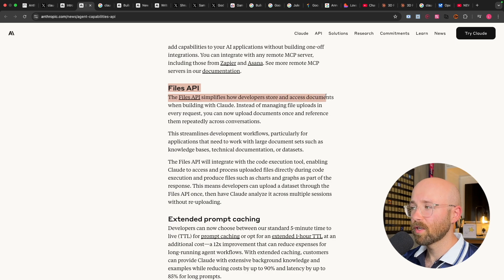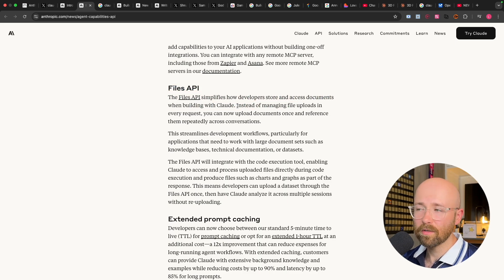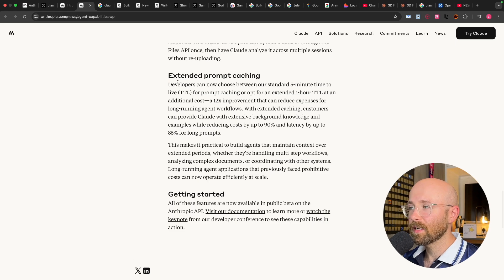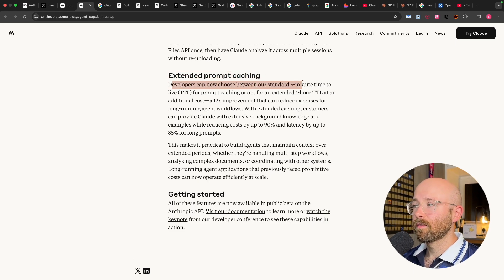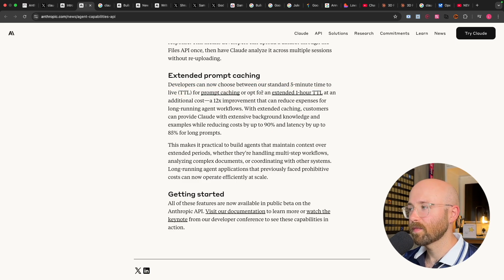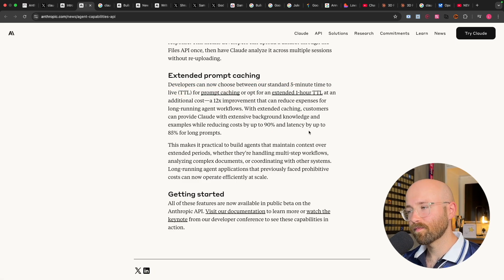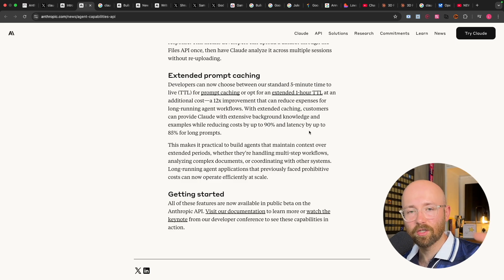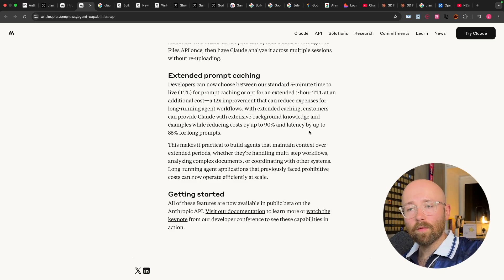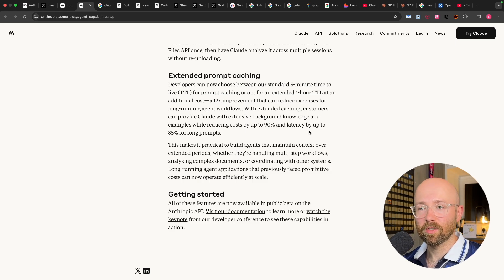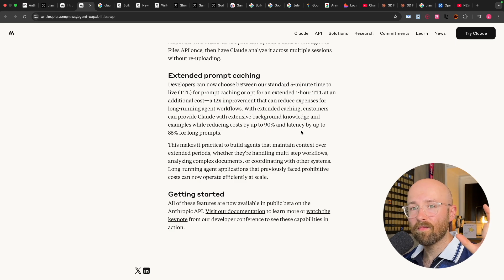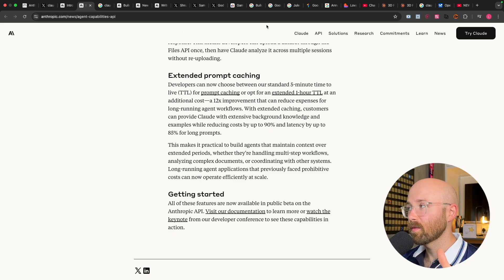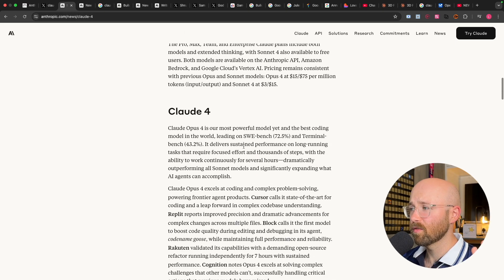Files API, so you can now store and access documents when building with Claude. It's all simplified. And extended prompt caching, which now instead of having a five-minute window for prompt caching, it's now up to one hour. So caching prompts, essentially, when you write a prompt, it will cache that prompt, which then makes that prompt run cheaper because it pre-remembers it, right? Basically. That memory has gone from five minutes to one hour. So massive improvements there.